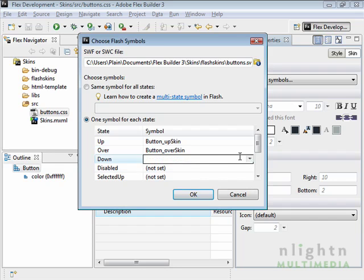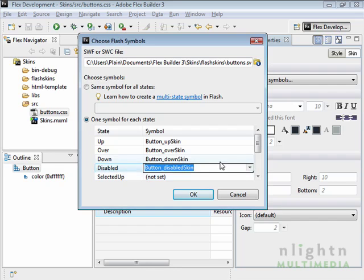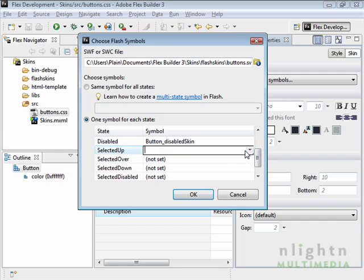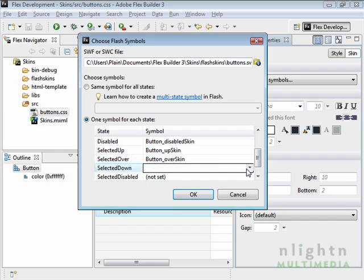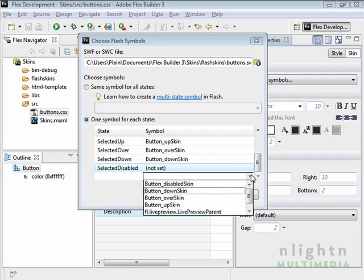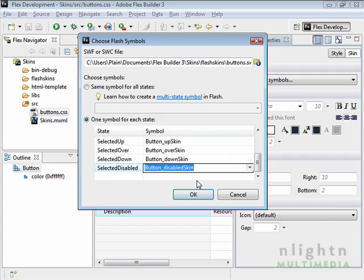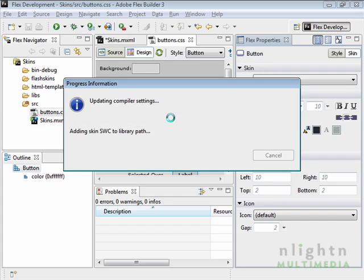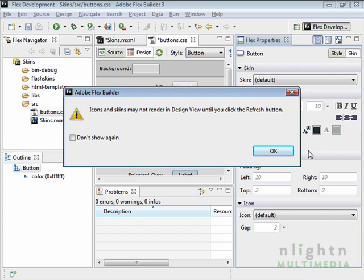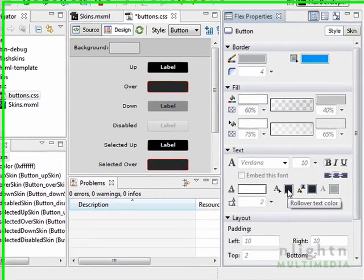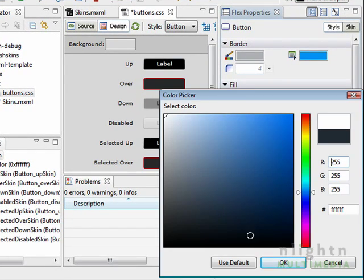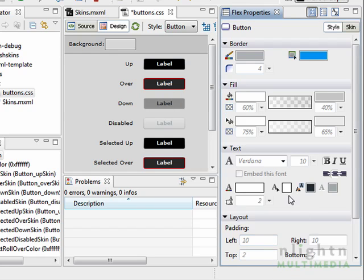And because we copied an existing Flash file, it already had the right names, which makes life a lot easier. Now I haven't done different selected skins, so I'm going to use the same as the standard skins, which personally I think is absolutely fine anyway. And finally, selected Disabled. Click OK — a few moments delay. And there we are. Now you can see that we need to change the colour of the over text so it's now visible. And that is just about it.